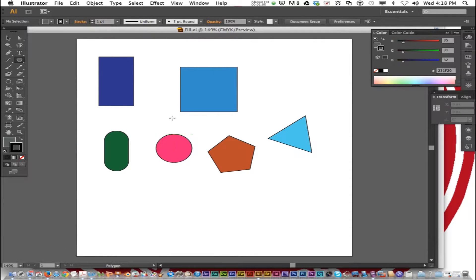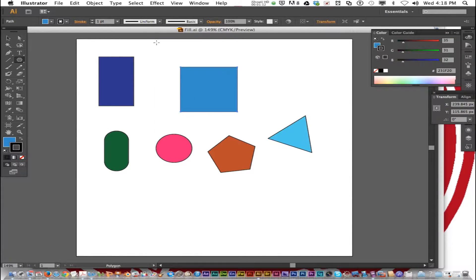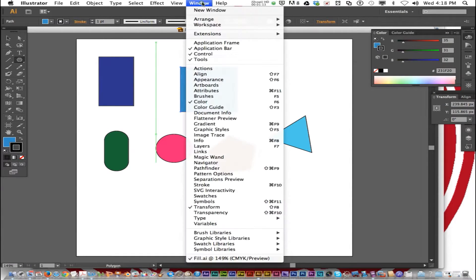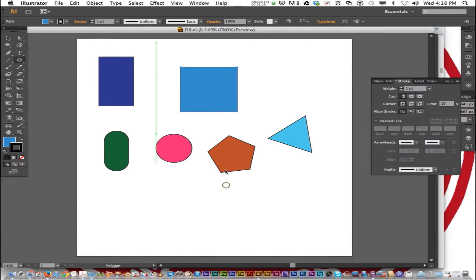Select one of your objects by holding down Command and clicking one of your shapes. Then go to the menu bar and choose Window > Stroke. Window Stroke opens up the stroke panel.